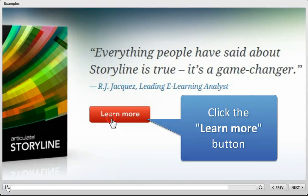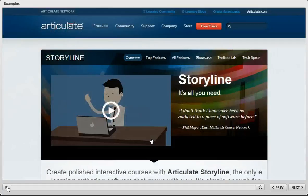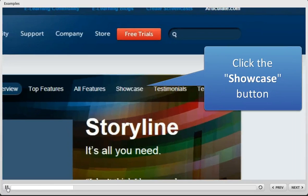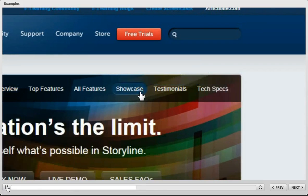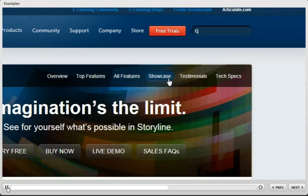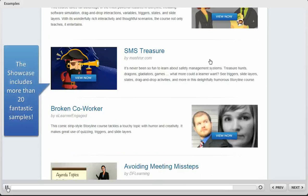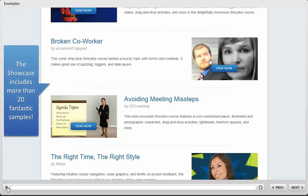the Learn More button, we see the clicking action, and then we arrive at a new page where we zoom in again to the Showcase button, and then we zoom out to display the items in the Showcase. That zooming action gives us a really easy way to guide the learner's eye to just the right content at the right time.